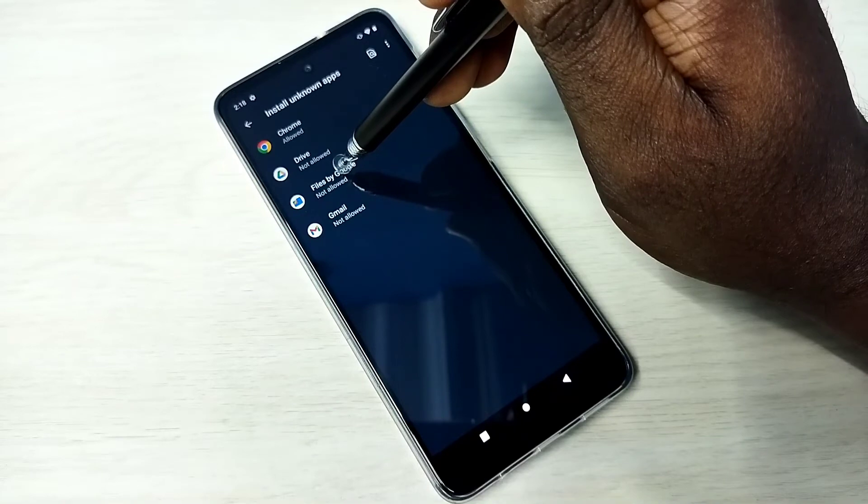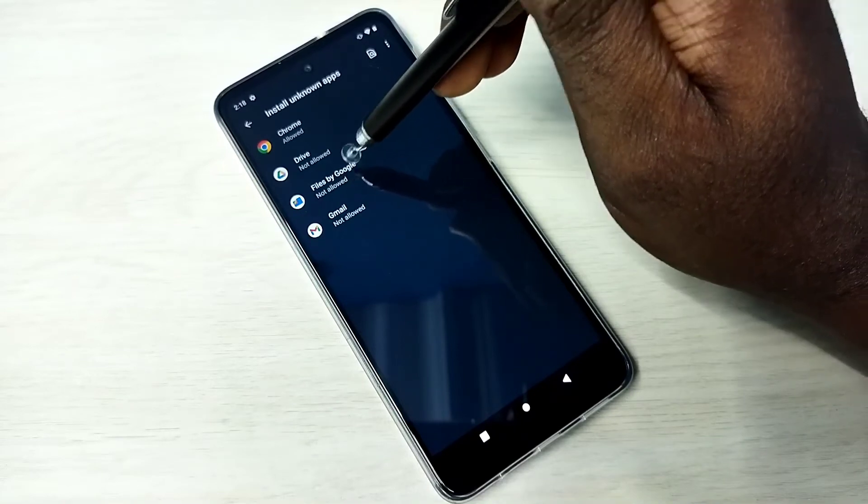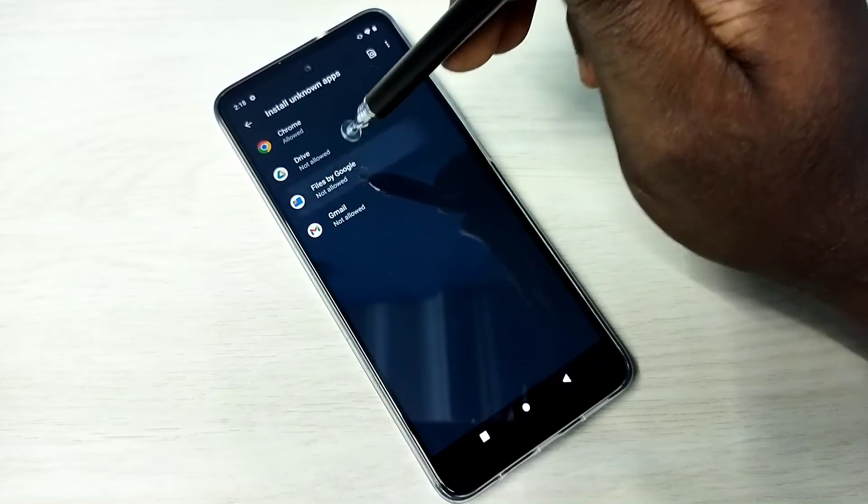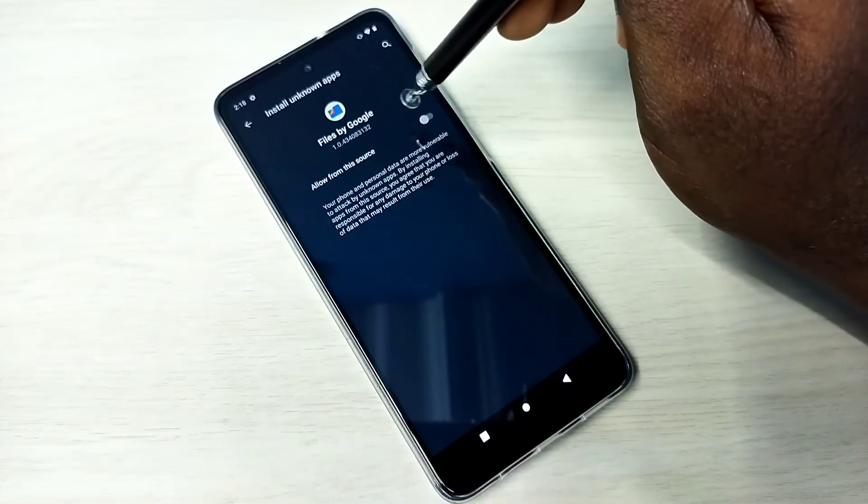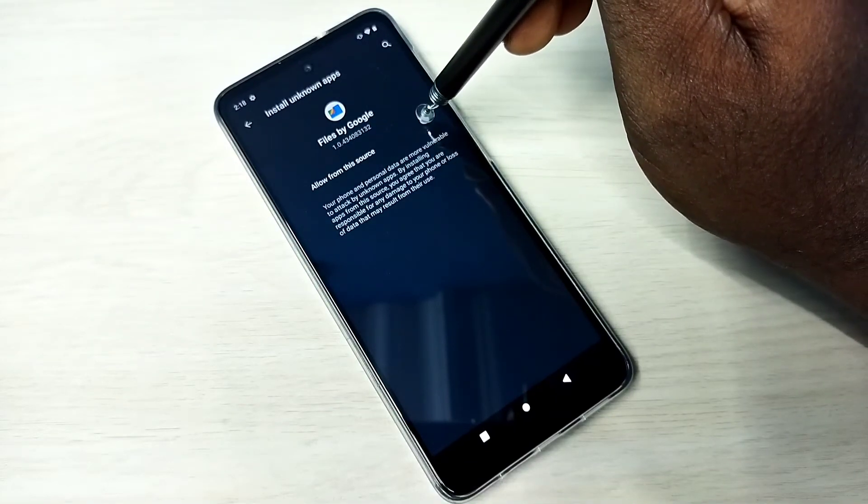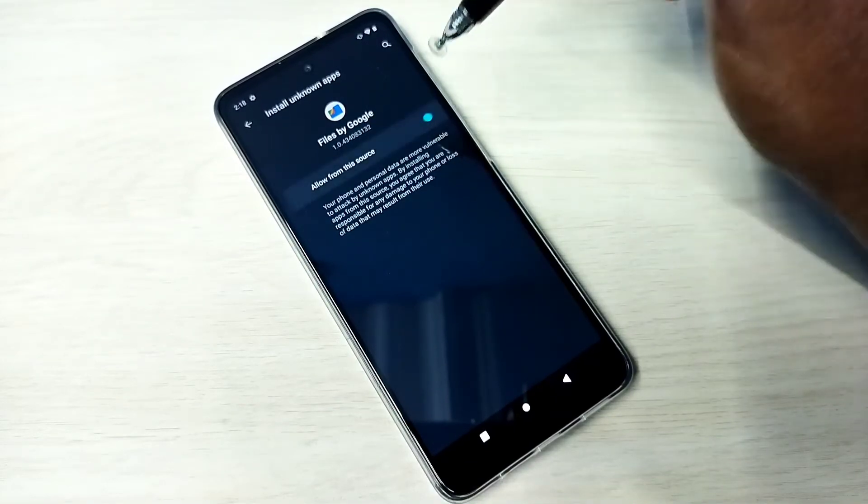you can give this permission to the Google Files app. Open Google Files app, then enable this option, allow from this source.